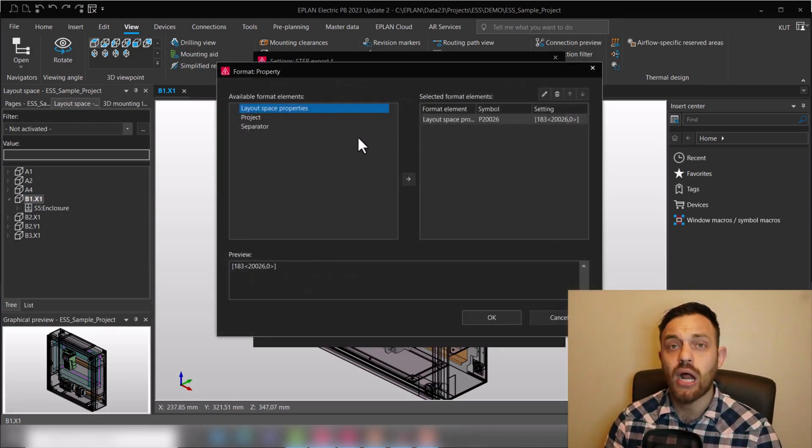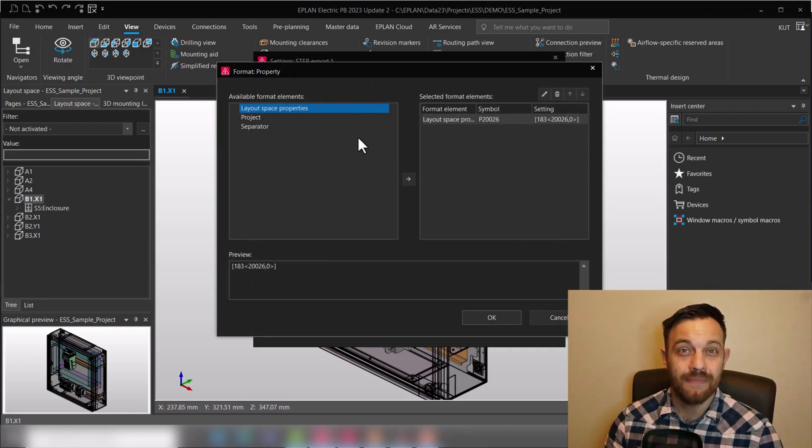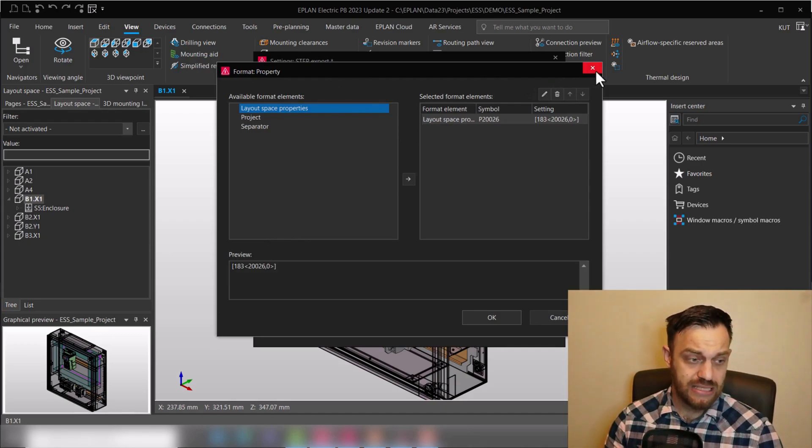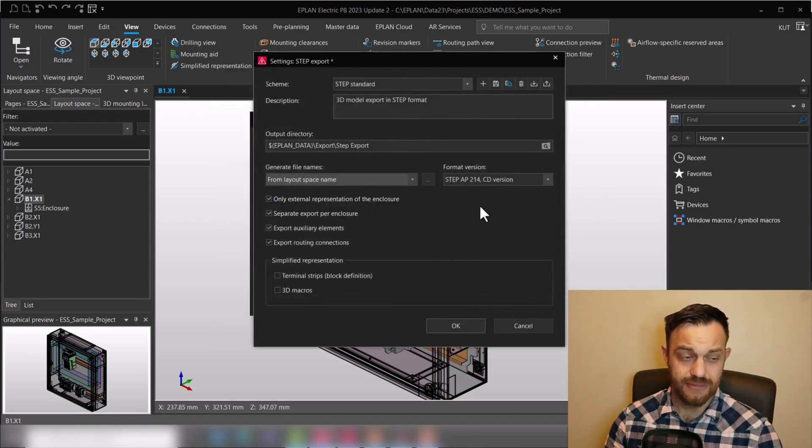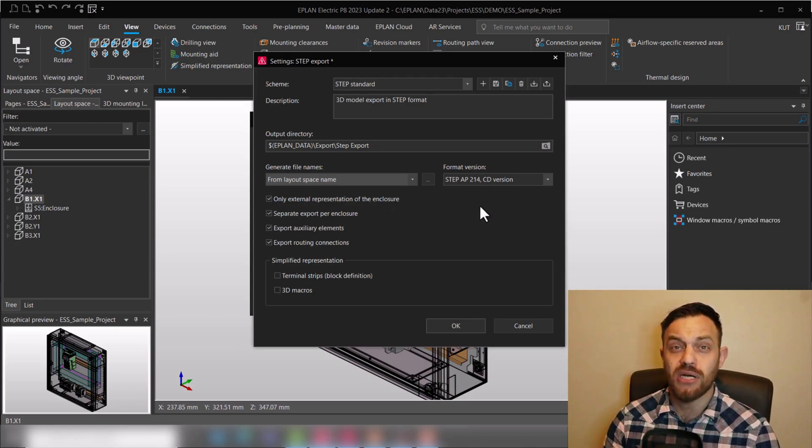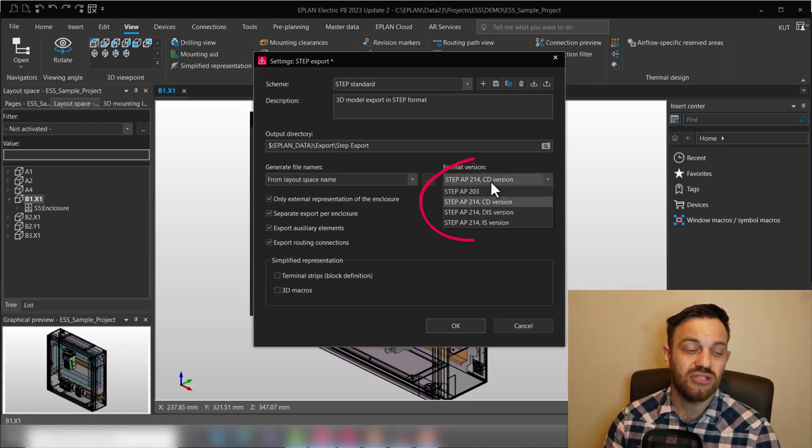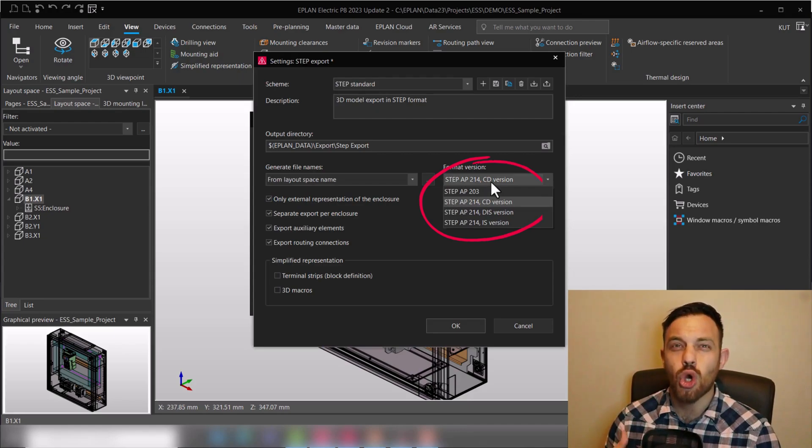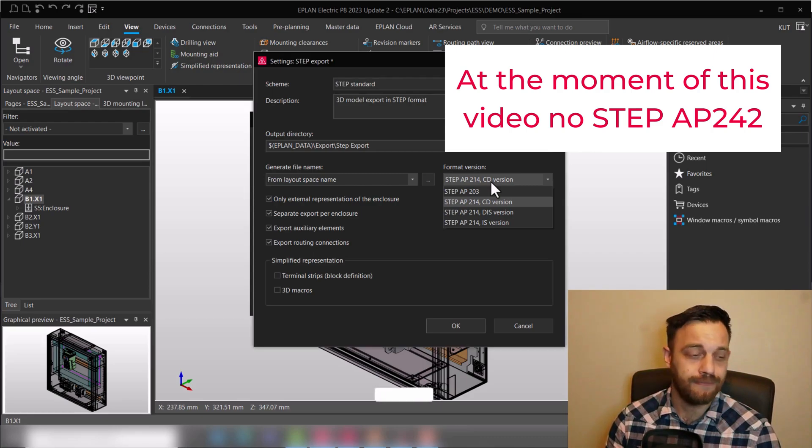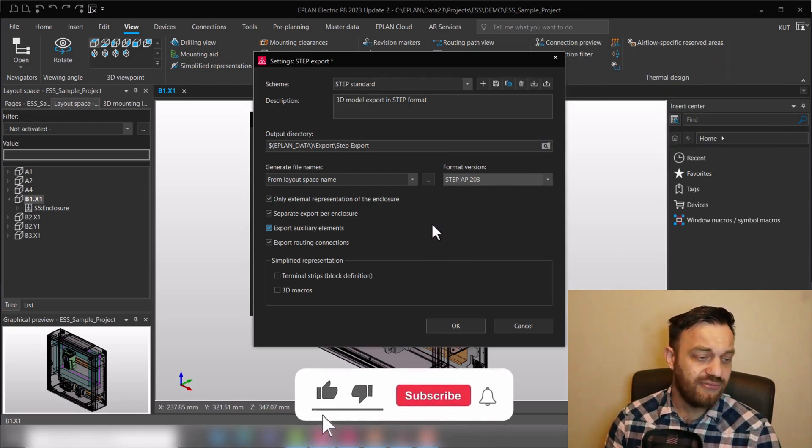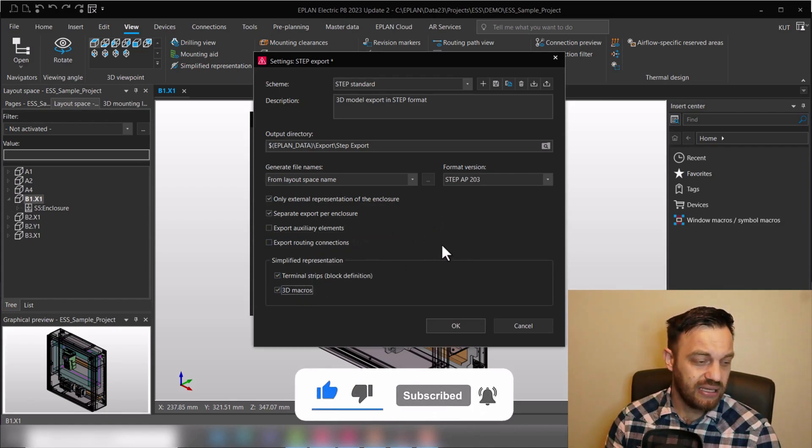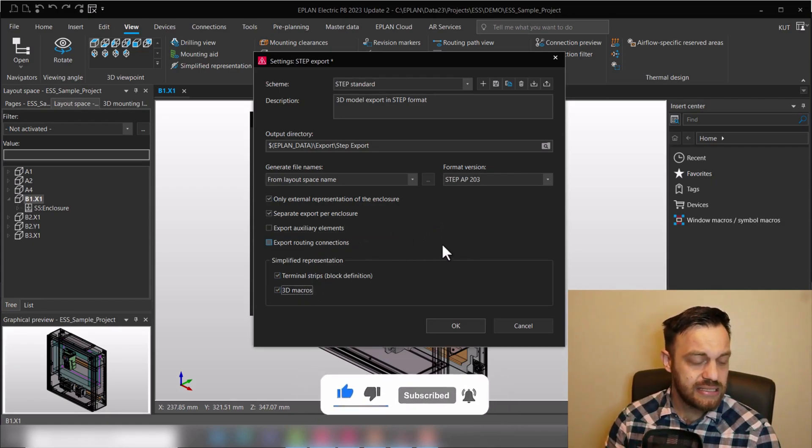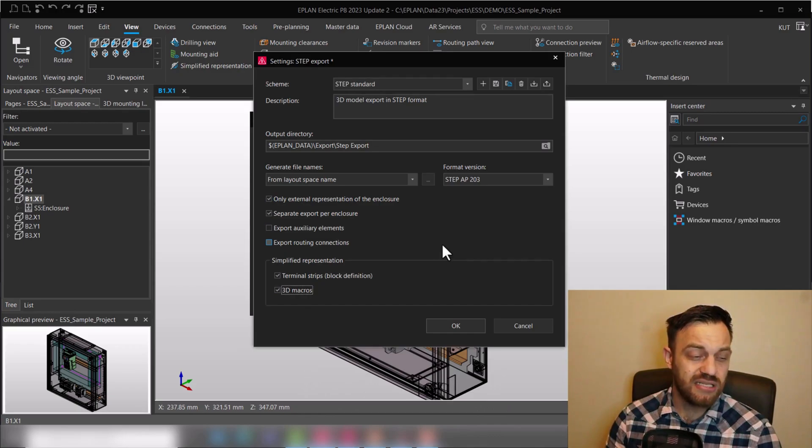And here out of the known properties you could configure the name. For us we will just use here layout space. And for the format version of the step file, it supports the two most known step file formats: AP 203 and AP 214. By default the setting should look something like this where only external representation of the enclosure is activated, as well as separate export per enclosure and the simplified representation.